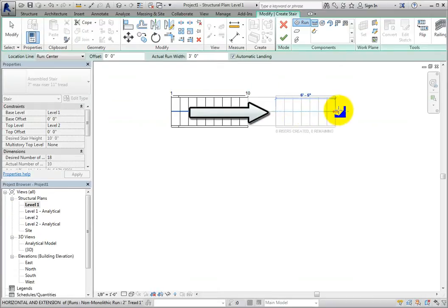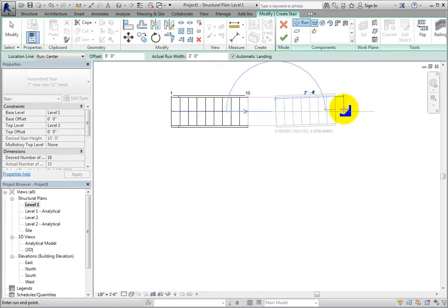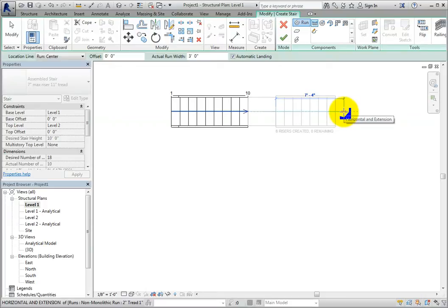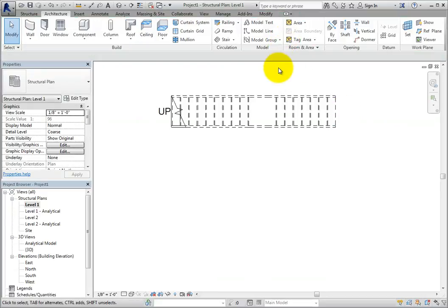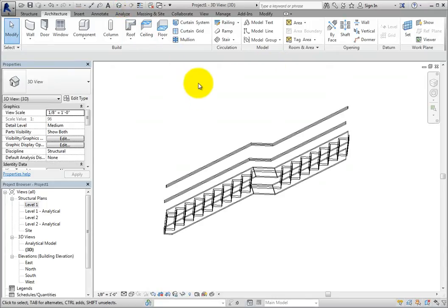As you can see, I am creating a continuation of the stair, and I can see that the riser counter continues to change. Once I have created the remaining eight risers, I'll click to place the end of the stair. I'll click Finish Edit Mode to complete the component assembly. When I switch to a 3D view, I can see the resulting stair.